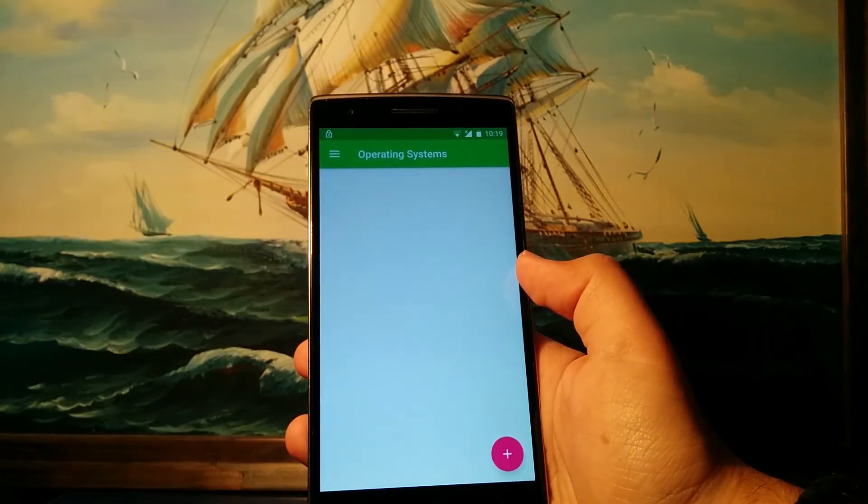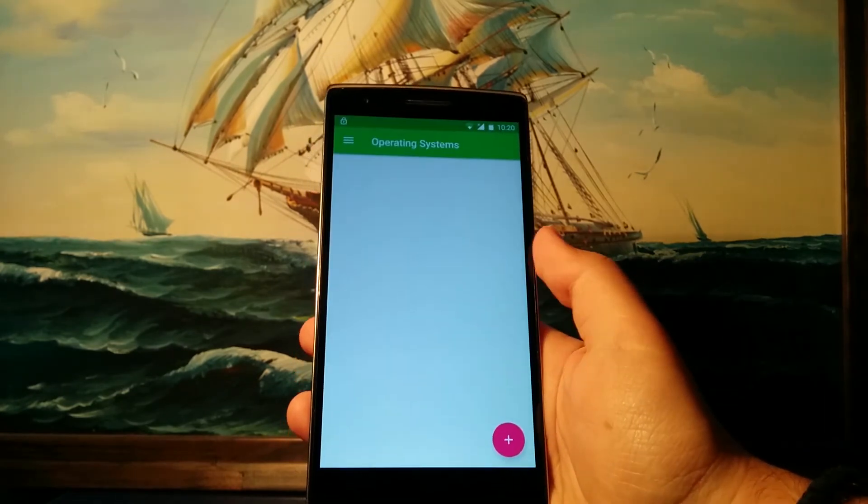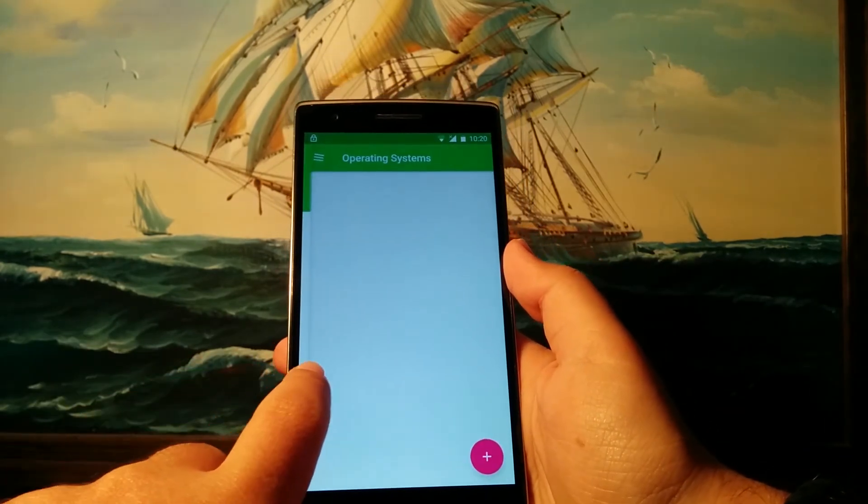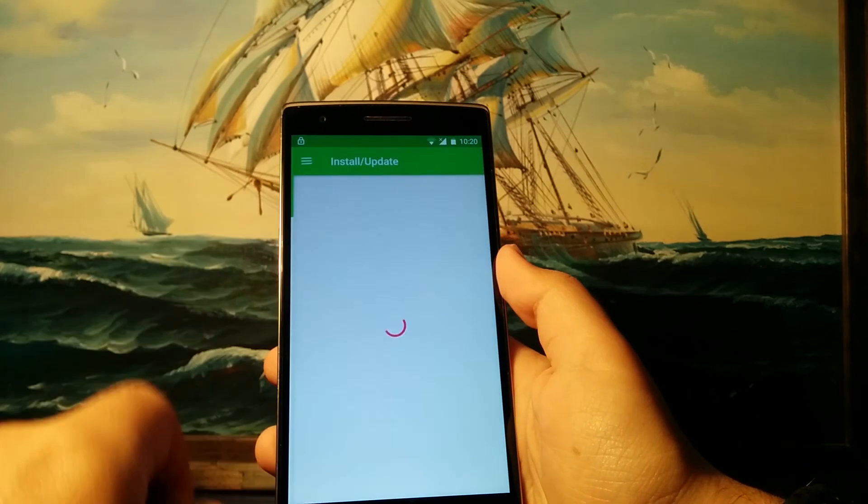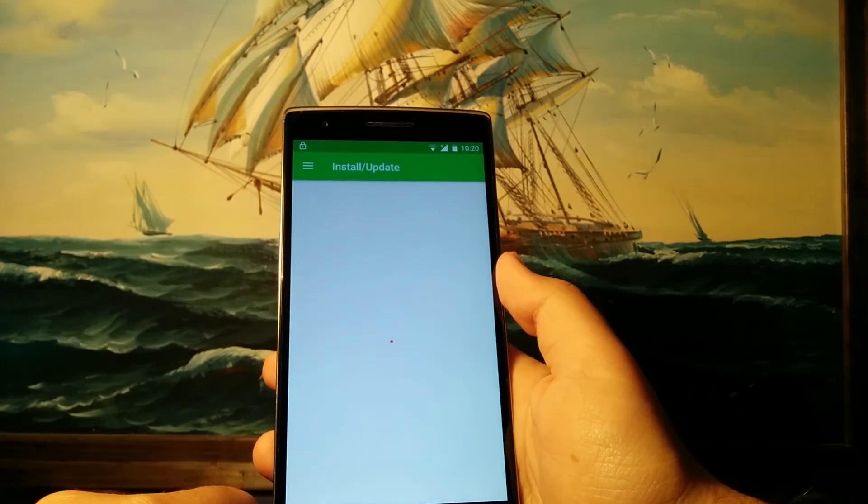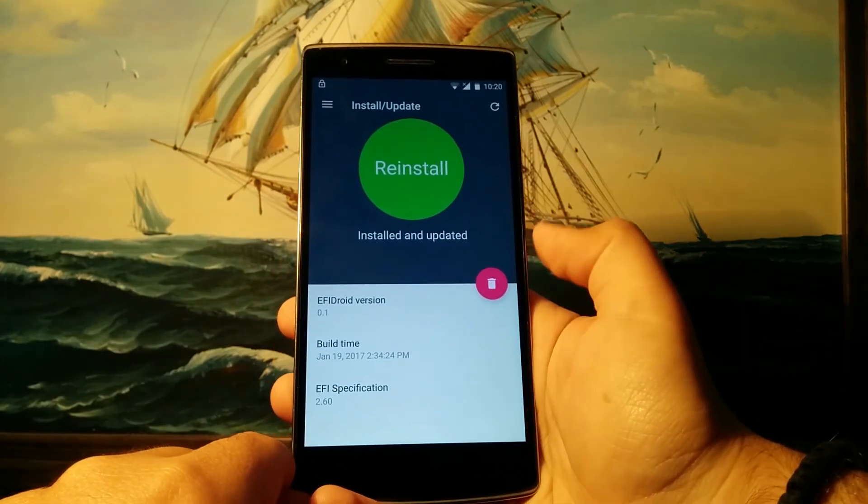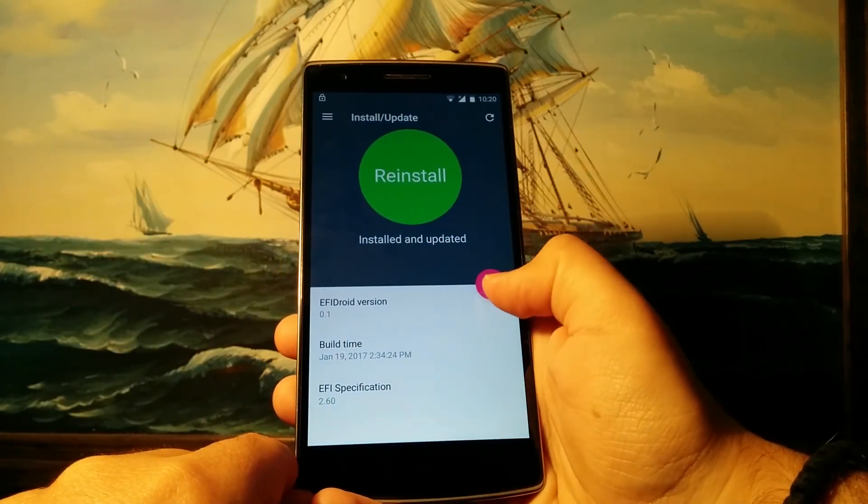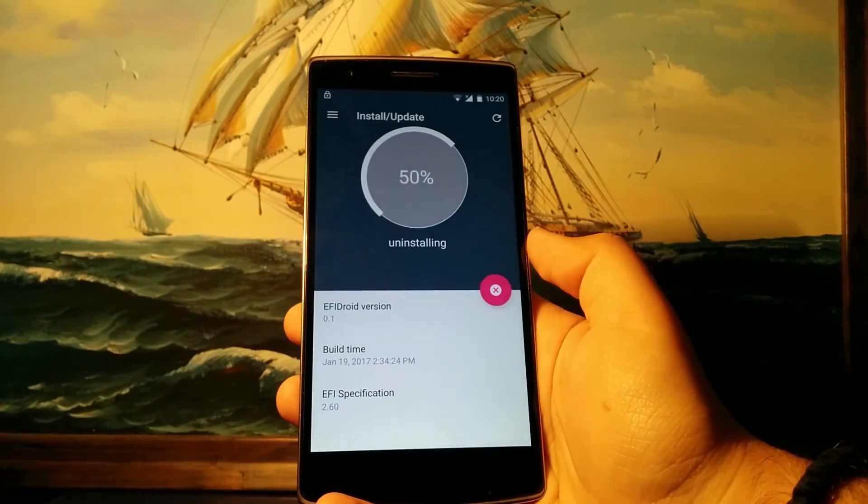Now if you want to uninstall EFI Droid completely, just slide over here and you go to install/update, and you just hit this icon over here. And this will remove EFI Droid from your phone.